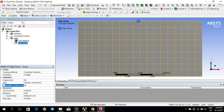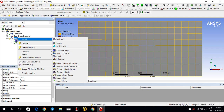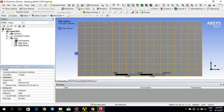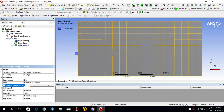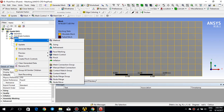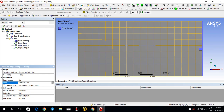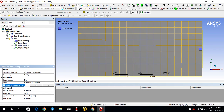I need to do the same for the other two edges as well. I right click on mesh, insert sizing, select this edge, click apply, and change it to number of divisions — 60. Then I do the same for the one on the right side: click this edge, click apply, number of divisions 60. Let's click on generate mesh and see how the mesh looks now.